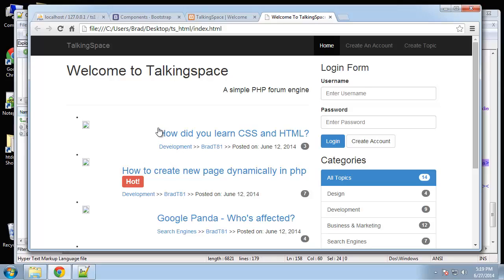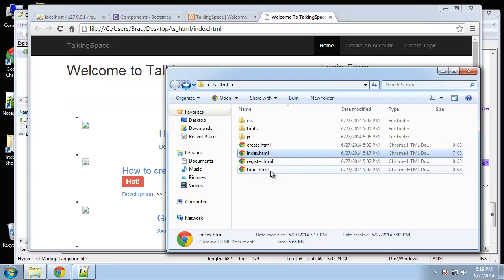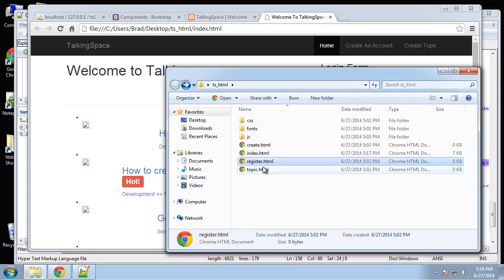Alright, so what we're going to do now is create the rest of the pages, create the HTML for those pages. We're going to use the index page kind of as a base. So let's go to, we'll do the register page.